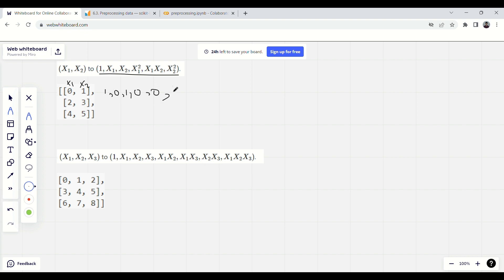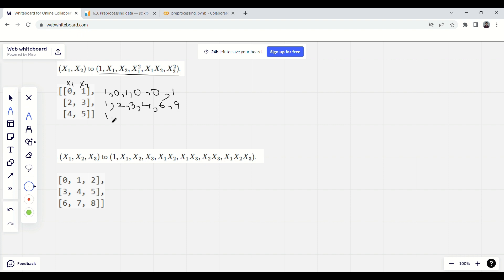For the second row we have: 1, then x1=2, then x2=3, then x1²=4, x1·x2=6, and then x2²=9. Similarly for the third row: 1, then 4, 5, then the square, then the multiplication, and the square of the last one. This is the example with degree 2.